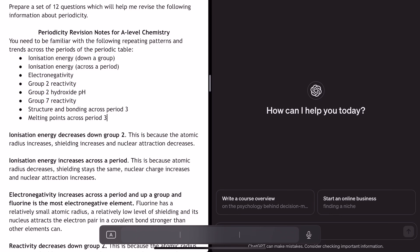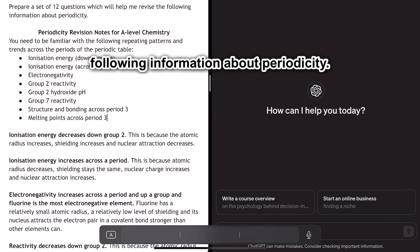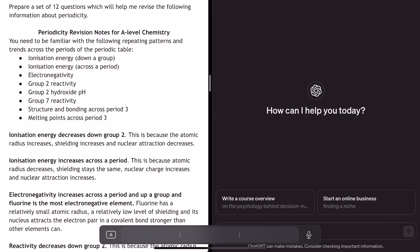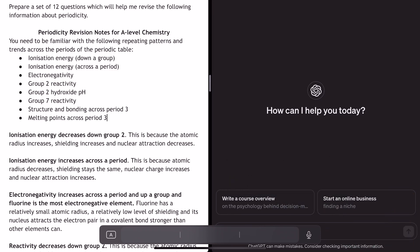I've decided to go with what you can see at the top here: 'Prepare a set of 12 questions which will help me revise the following information about periodicity.' I've not asked it to include a mark scheme. I've tried this before and found that ChatGPT tries to ad-lib and draw information from across the internet, modifying what the correct answer might be and straying away from the exam board specific language I've spent time constructing in my revision notes.